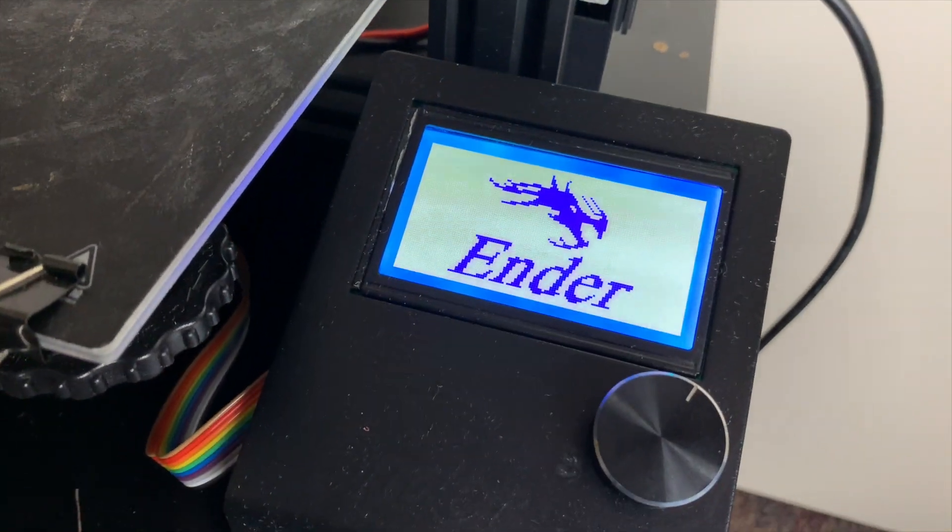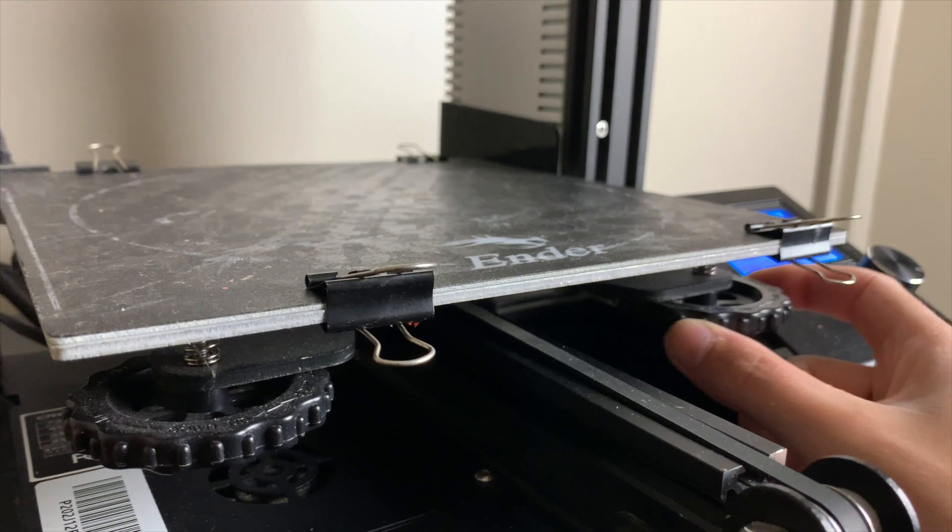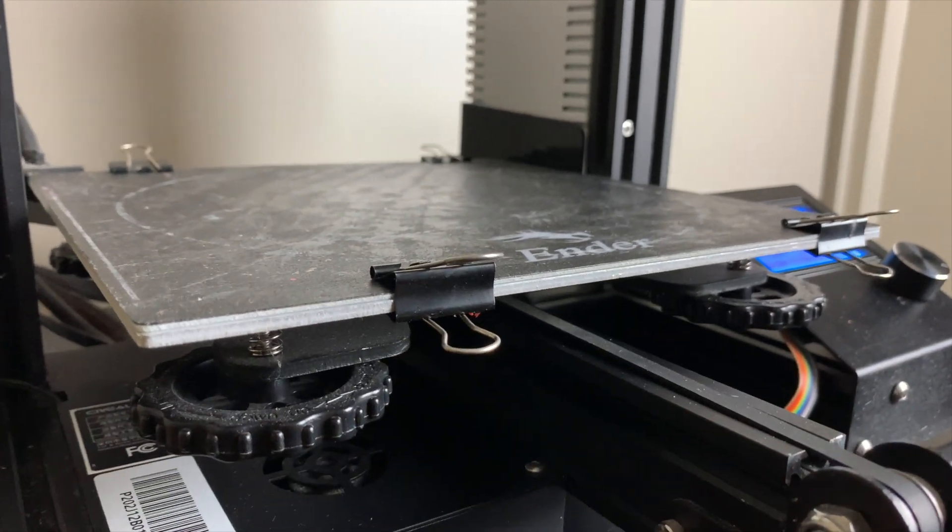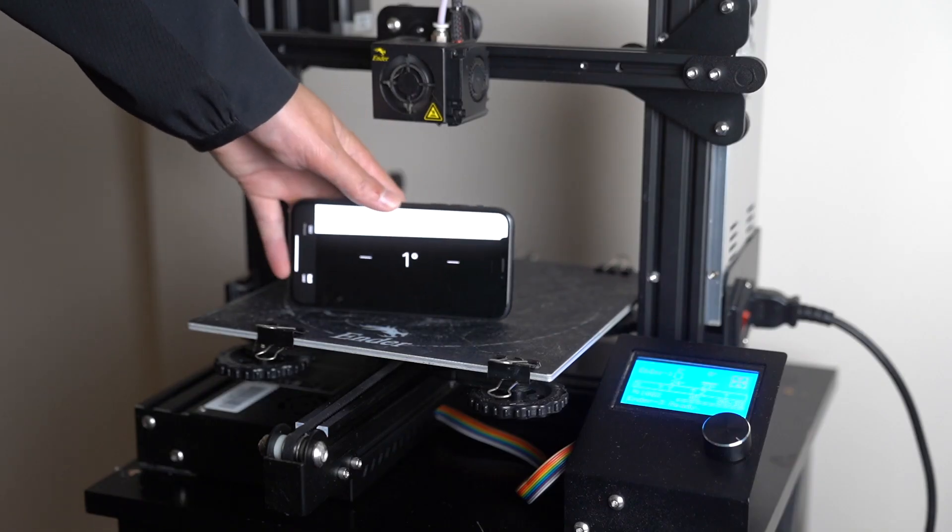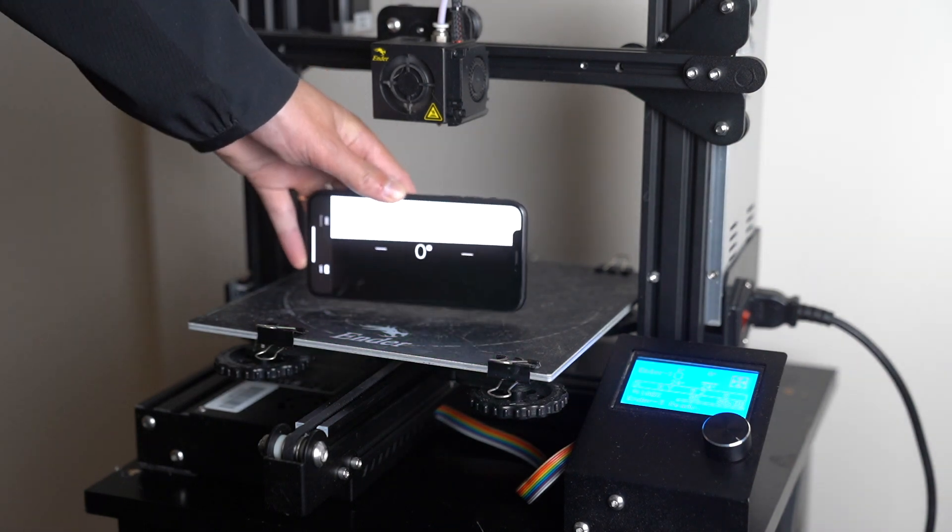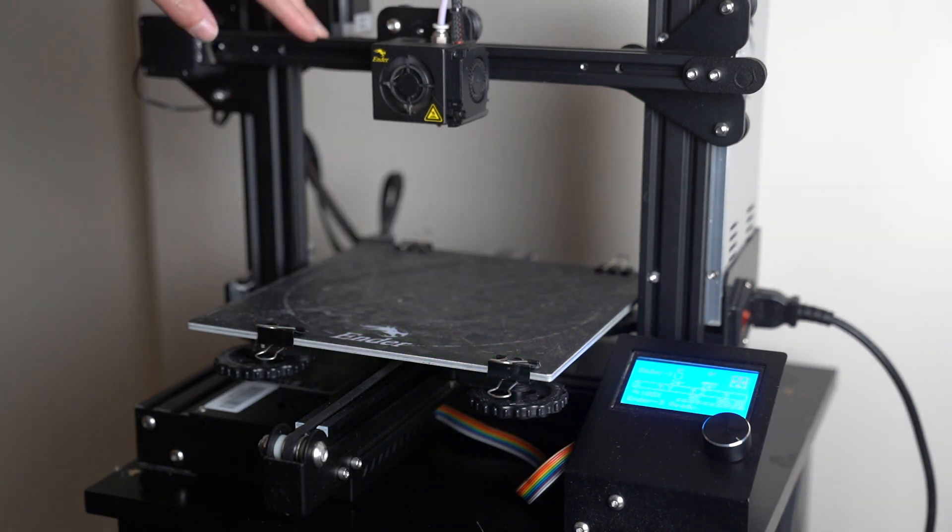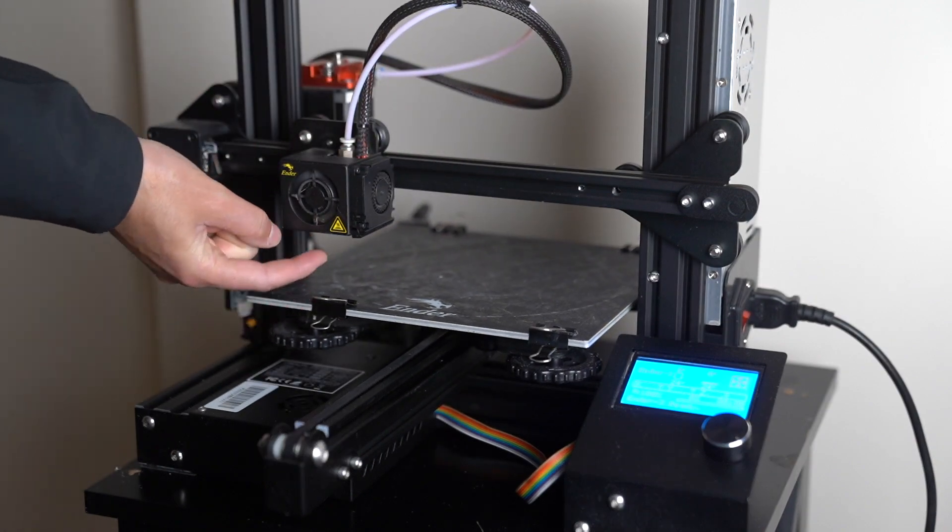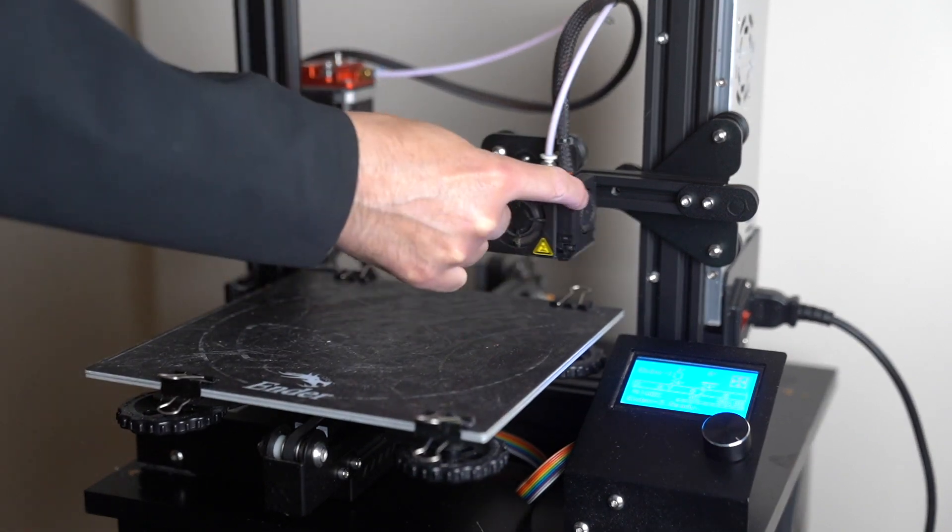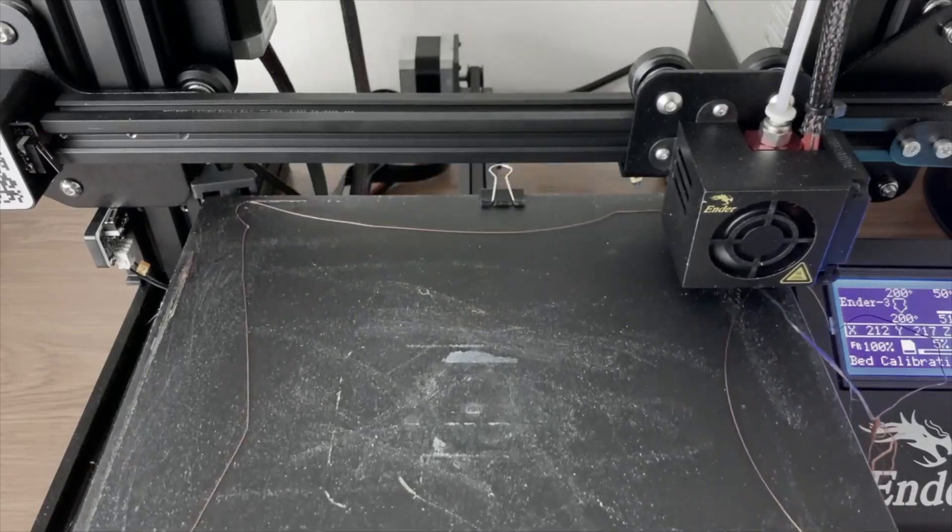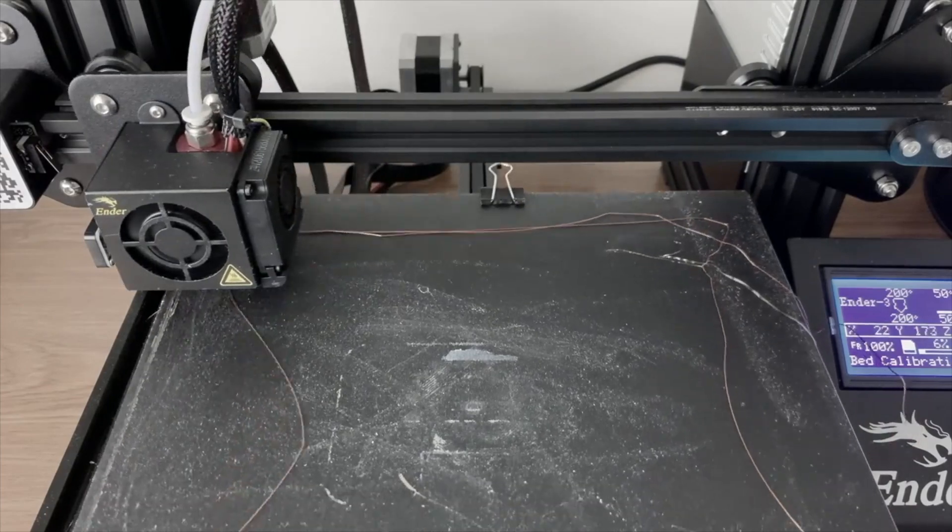Now, before we navigate to the file on the 3D printer and click print, it's extremely important that the 3D printer's bed is level. And that takes us to the next step, which is make sure the 3D printer's bed is level. Now, this is where a lot of people get very confused. Leveling your bed does not mean that your bed is actually level. What it means is that the nozzle of the 3D printer is the same distance from the build plate at every single corner of the build plate. If you don't level your bed properly, you'll end up with a stringy mess like this.